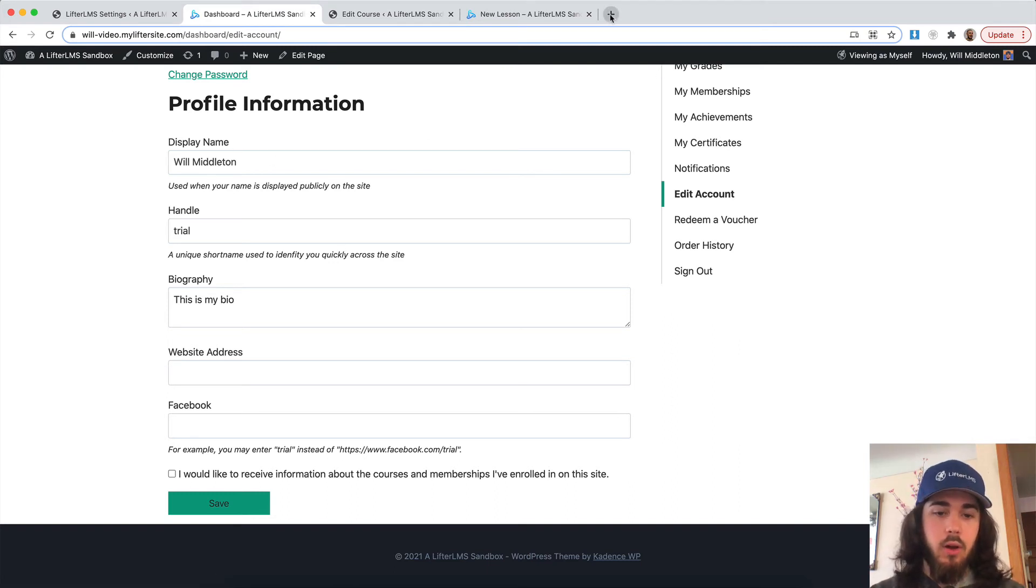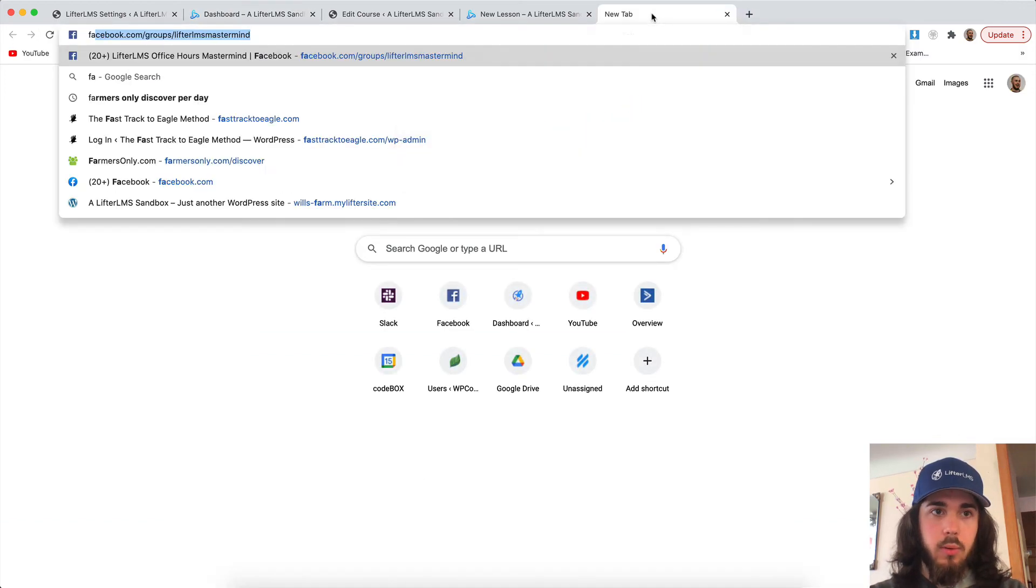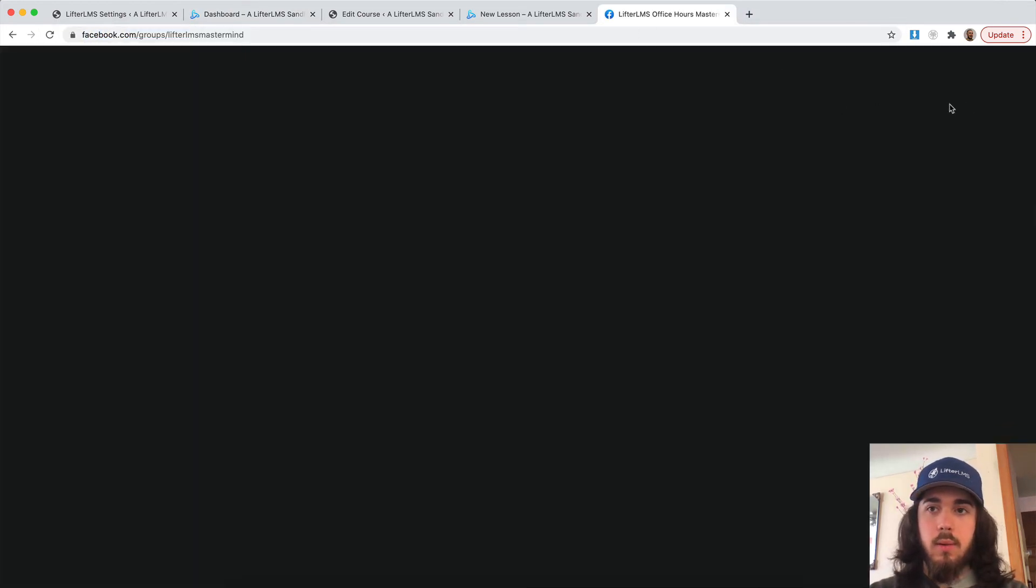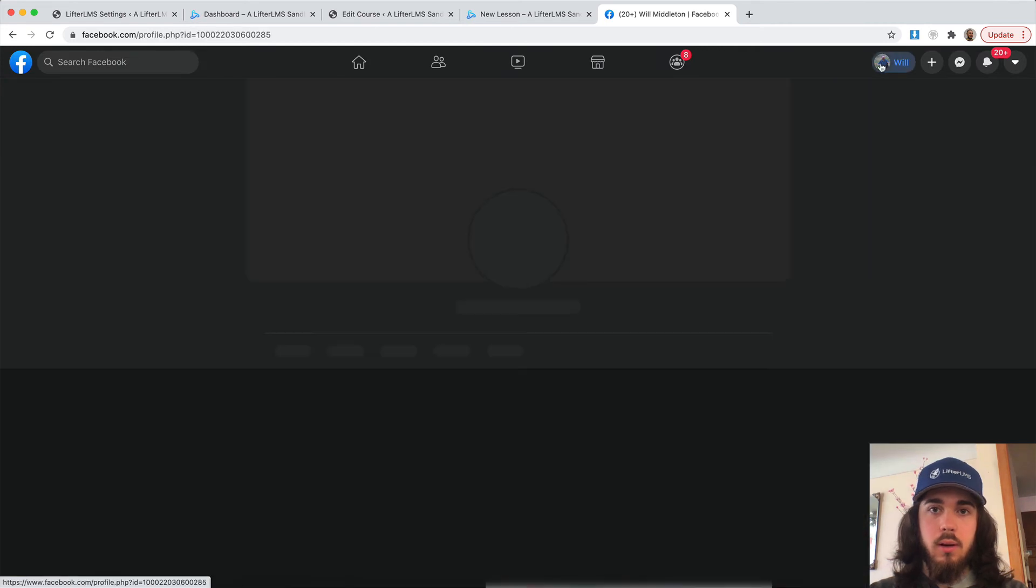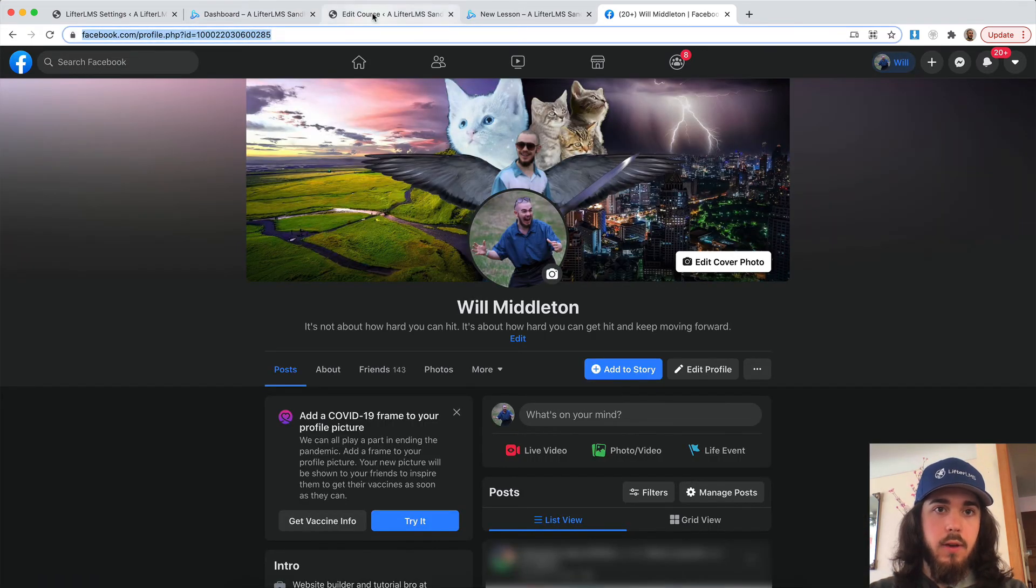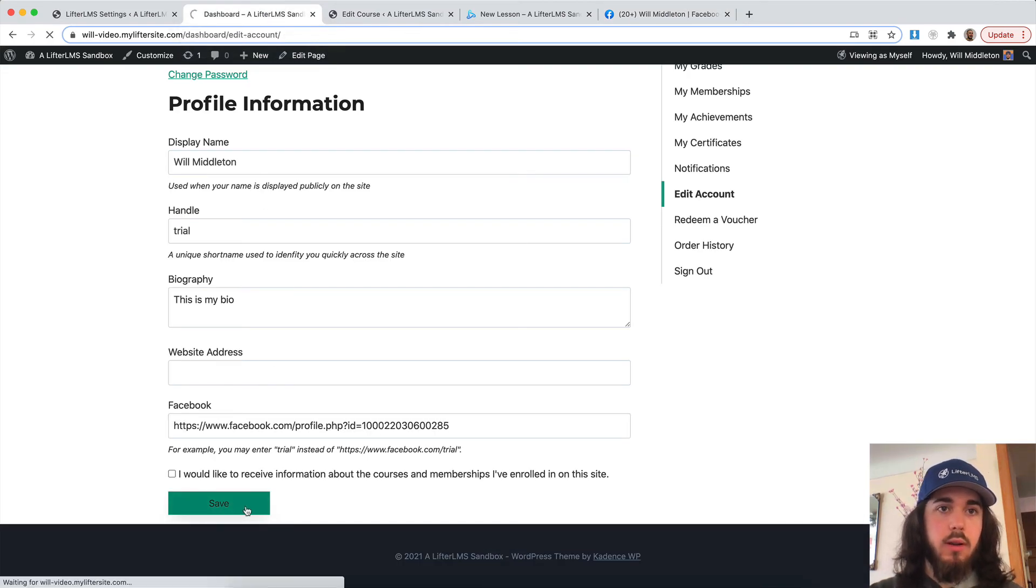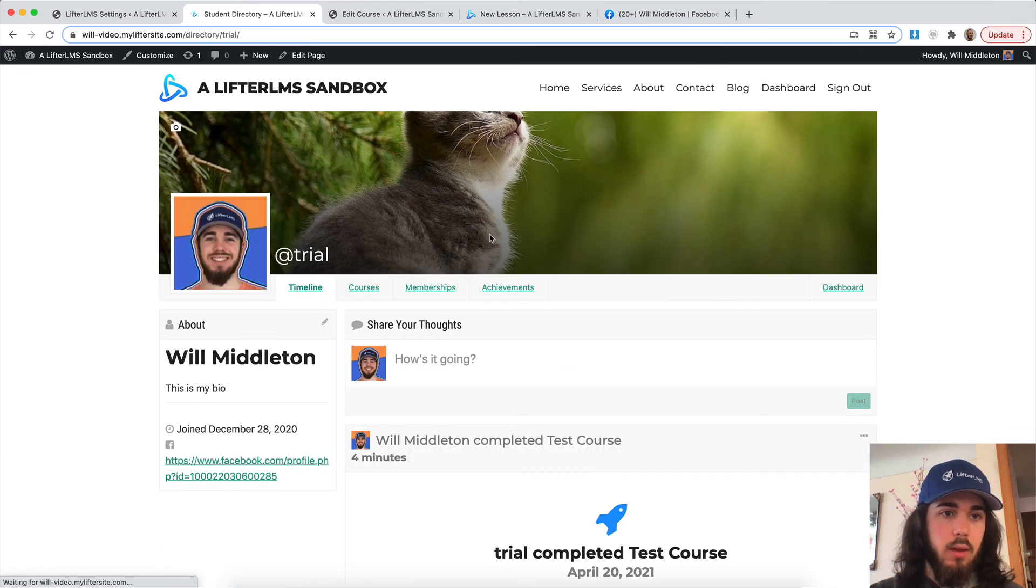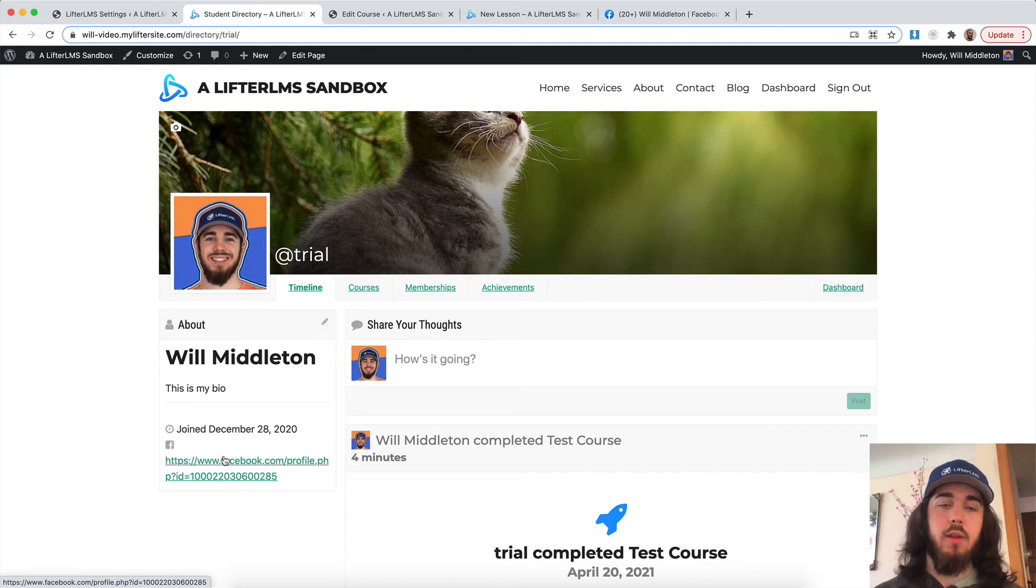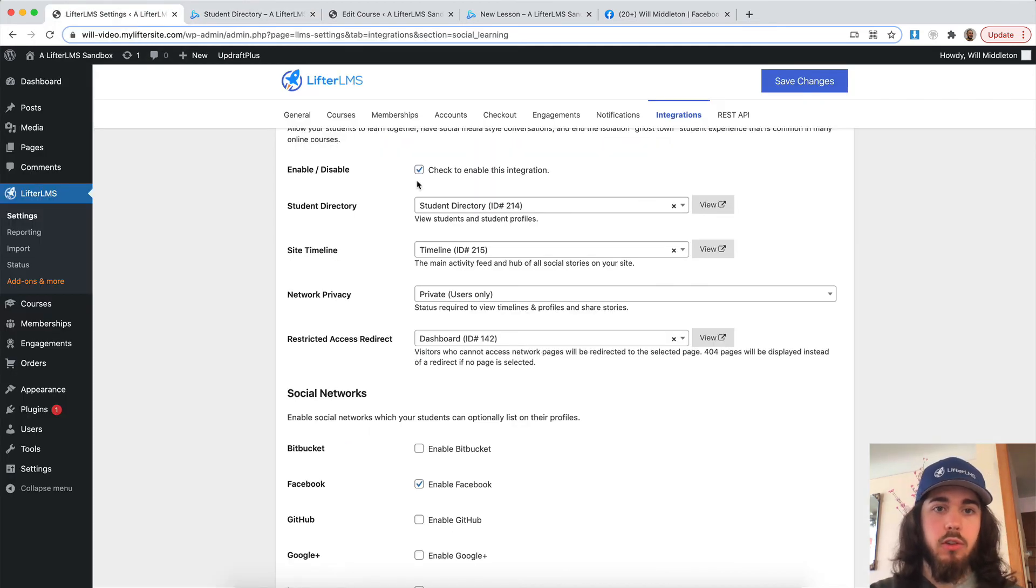So if I go grab my Facebook profile real quick, grab my Facebook URL here, I can add that onto my dashboard, save, and then go to my profile, and there it is. So people can connect with me off the website on Facebook as well. So there are some cool things you can do around encouraging students to connect off your site.